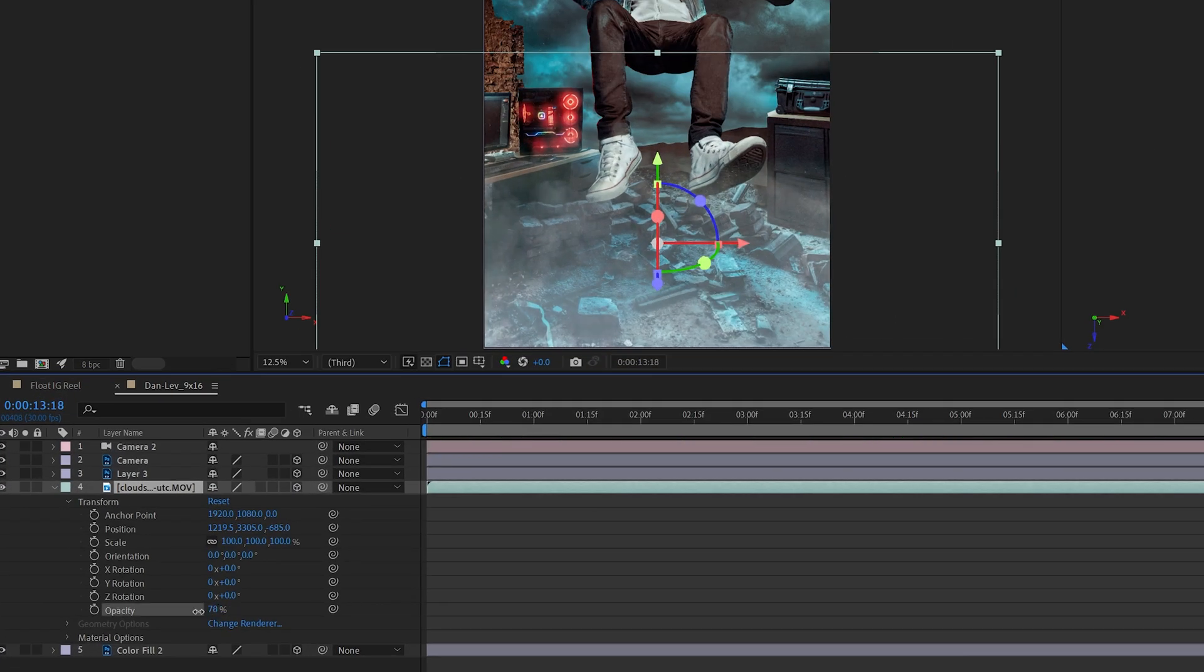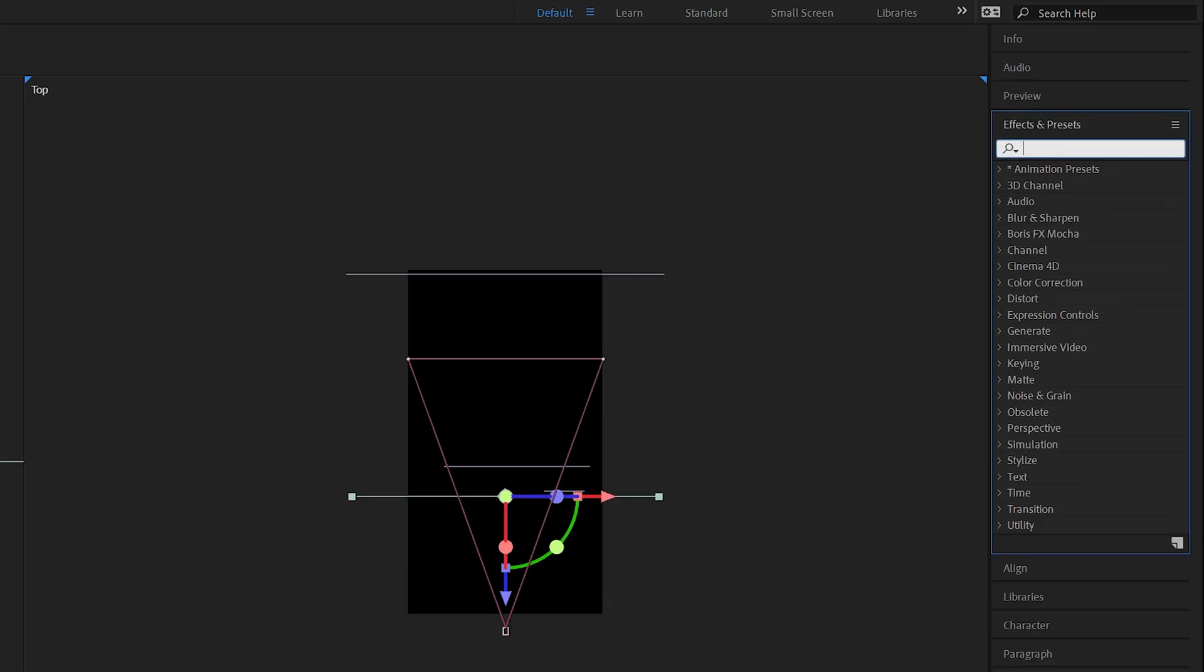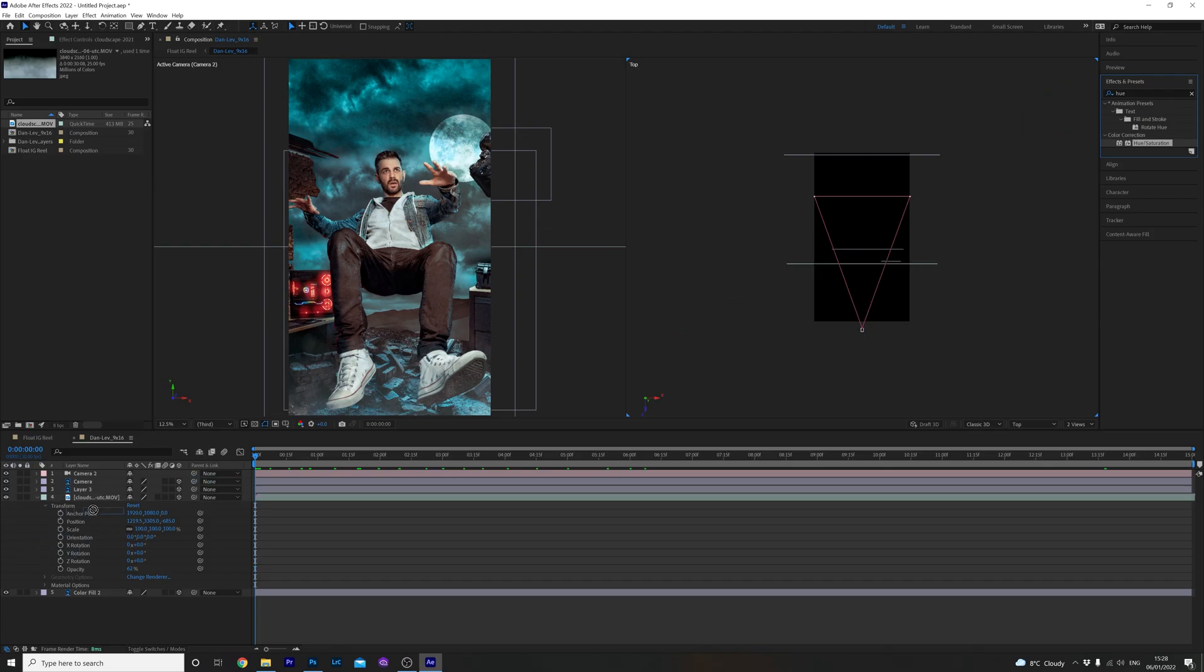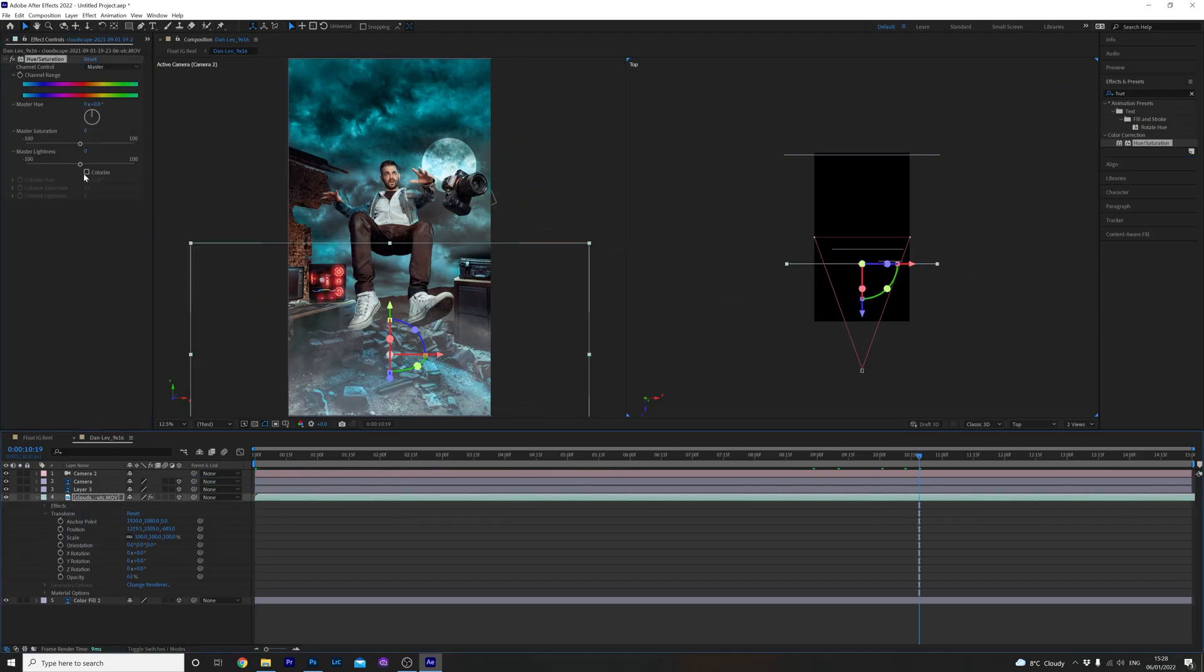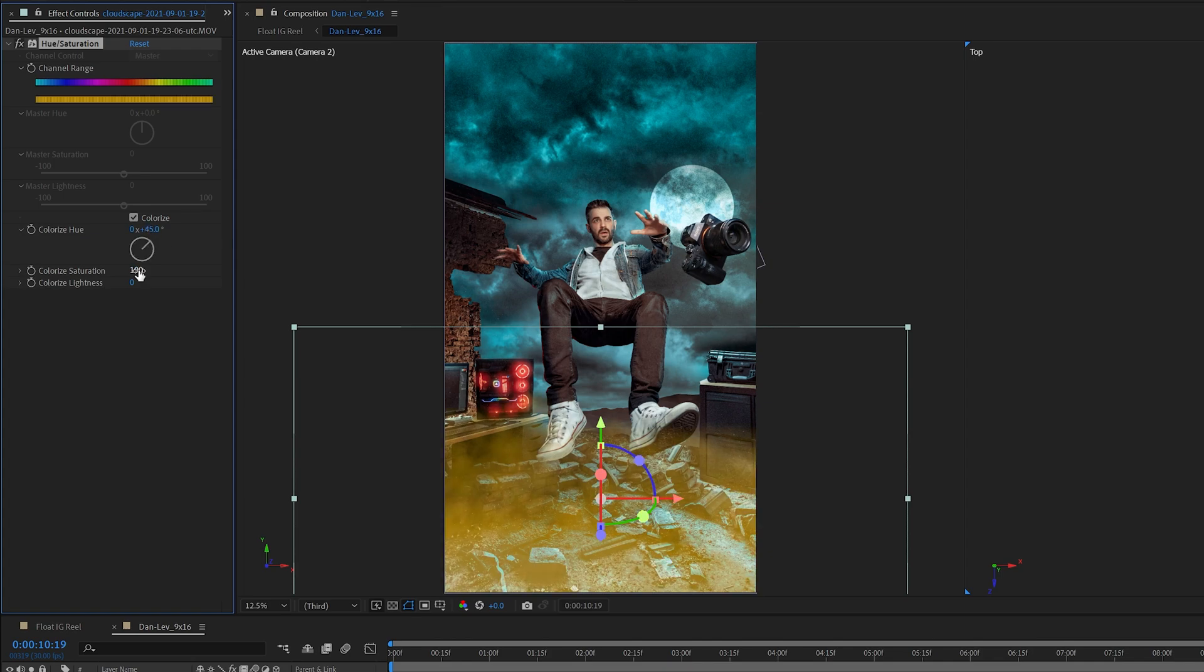Next I'm going to turn down the opacity slightly so it's not too intense and finally I want to add colour to the cloud overlay by heading over to the effects tab on the left here and dragging and dropping a hue saturation effect to it. Click the little colourise box here and I'm just going to adjust the hue so it has a little bit of a yellowish tint to it. And there you go. Atmosphere sorted.